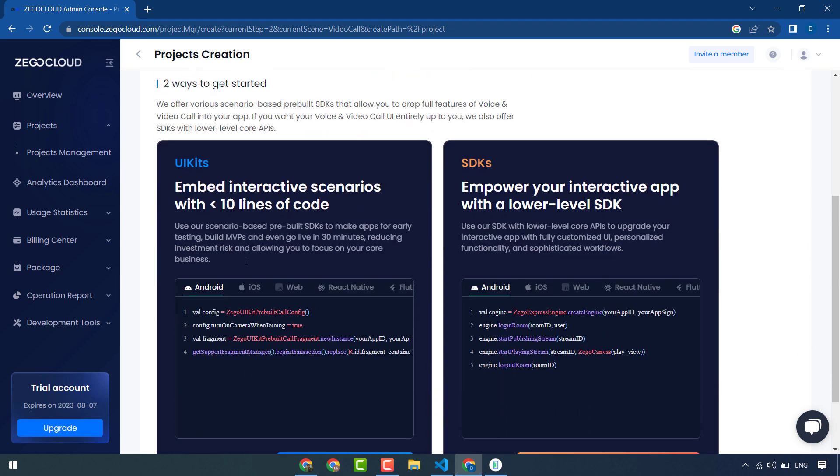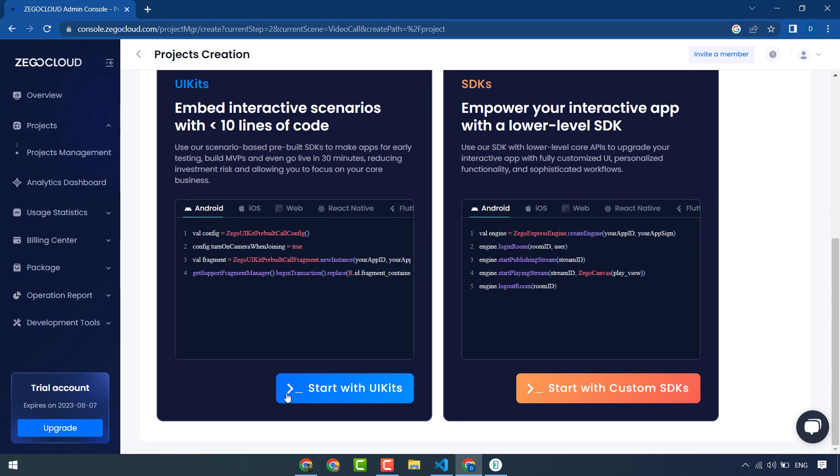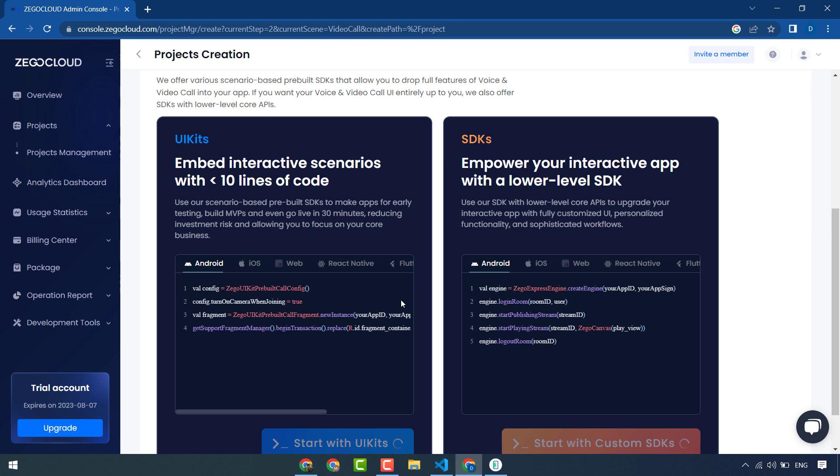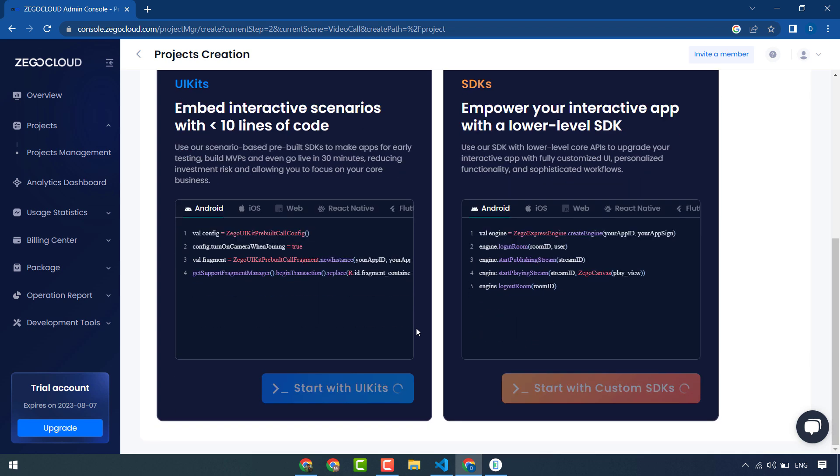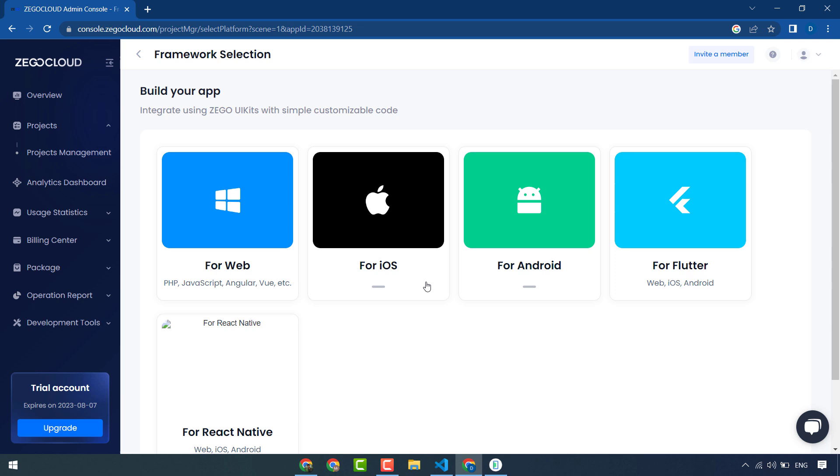Video calling. There are two ways to turn your apps: UI kits and SDKs. I will use UI kits, these are very easy to use. So start with UI kits. My project is creating, so wait for it.